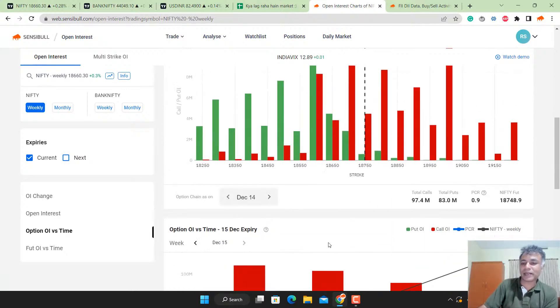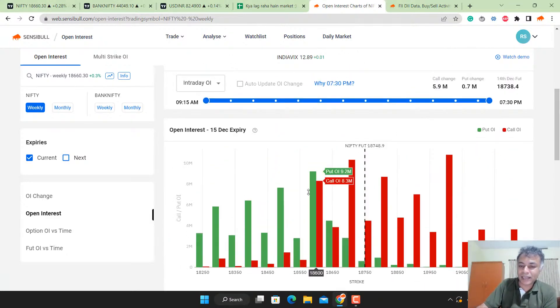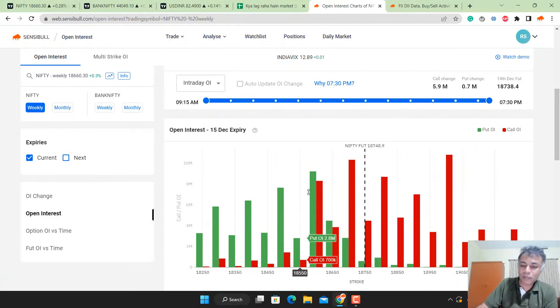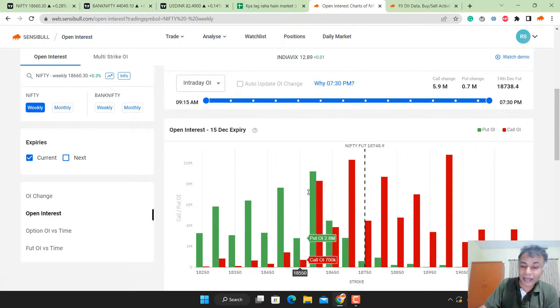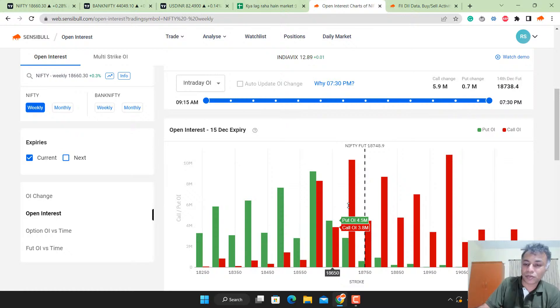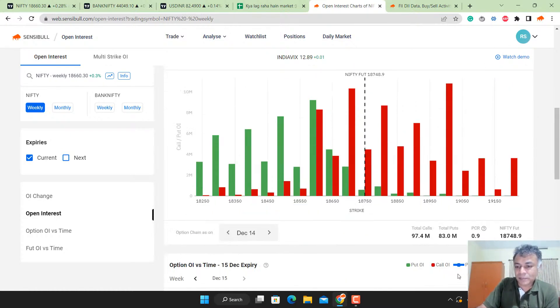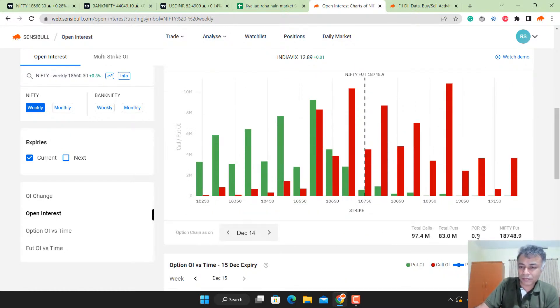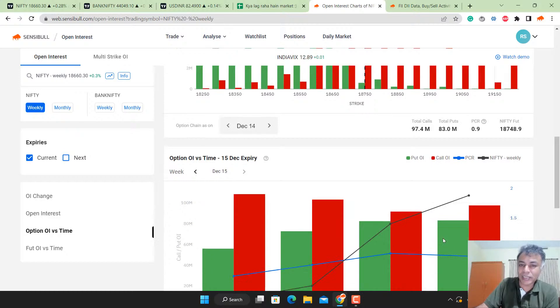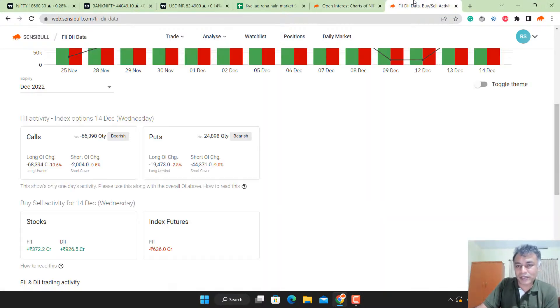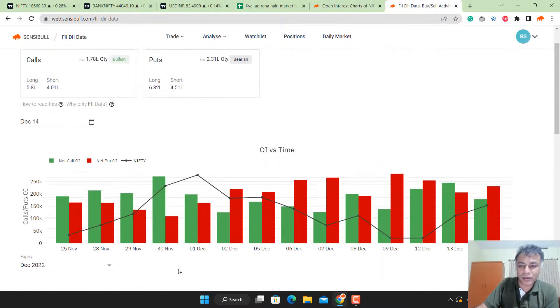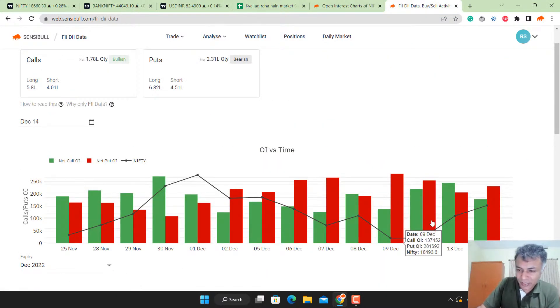We know from our analysis that recent puts have higher weightage, recent option writing has higher weightage than old option writing, so net net this is looking very strong. PCR is 0.9 which is mildly bullish. Chart is bullish, open interest is bullish. Now let me go to FII DII data, which is where everything gets toasted.